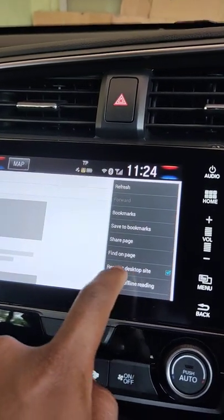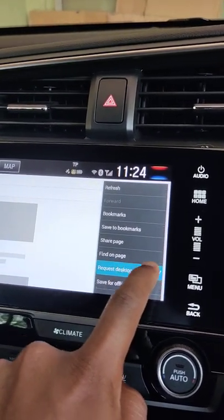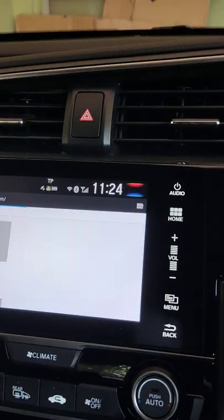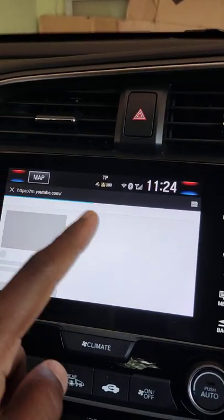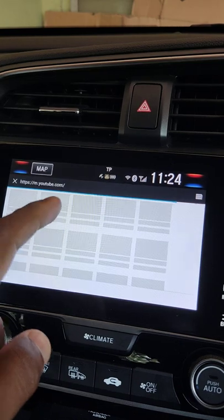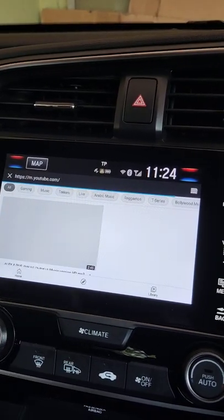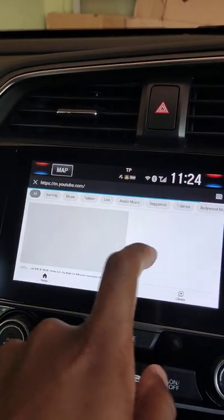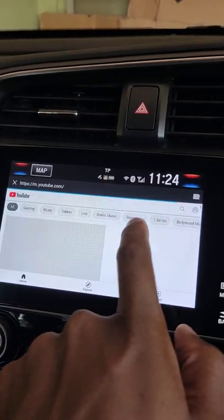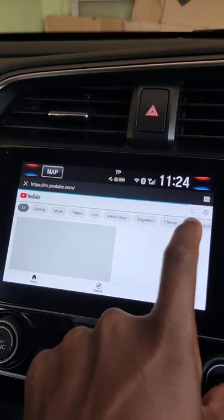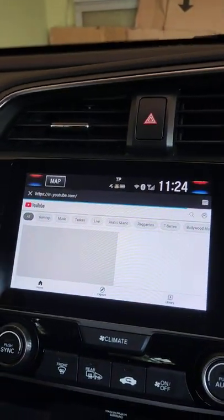What you have to do is click 'Request Desktop Site'. Then what happens is the mobile view changes into the desktop site. As you can see, the videos are loading and you can search for any video.